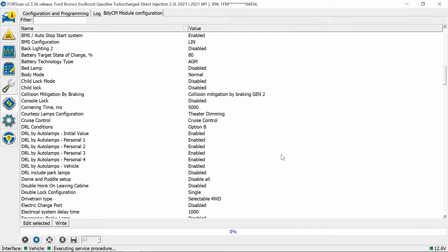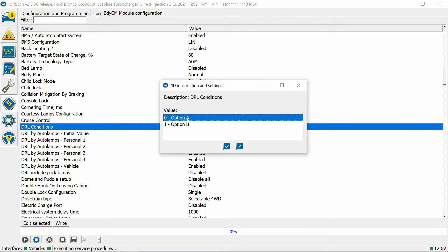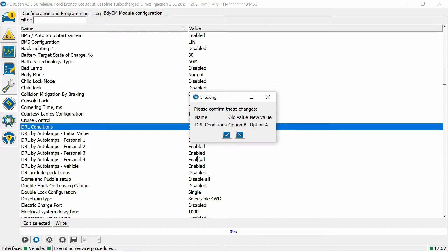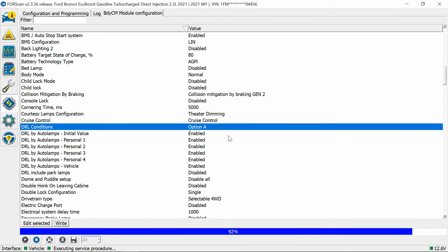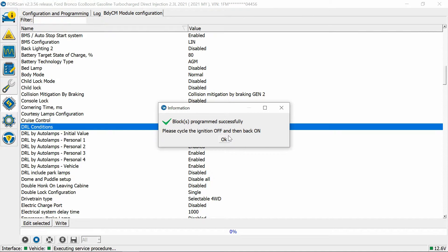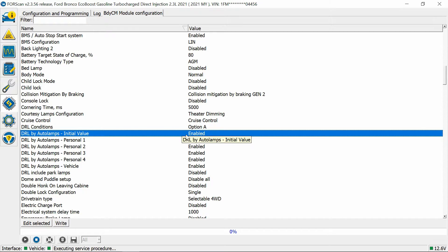We're going to go back and move this back to option A. Hit okay. Vehicle off, then vehicle back on and hit okay.